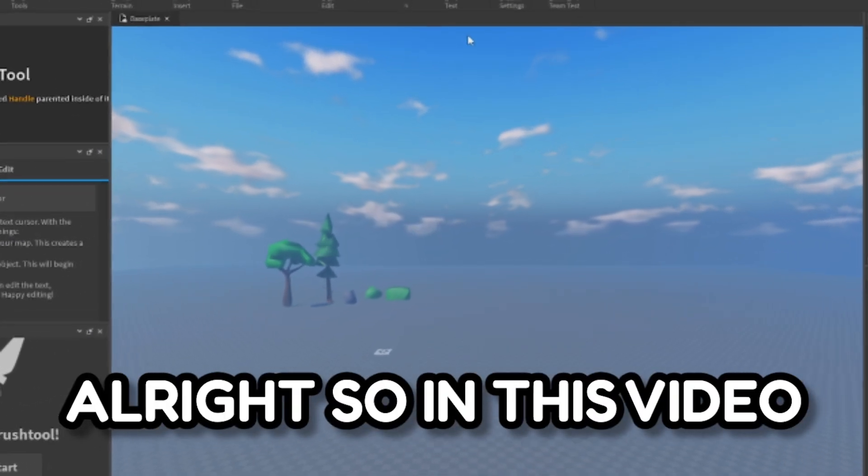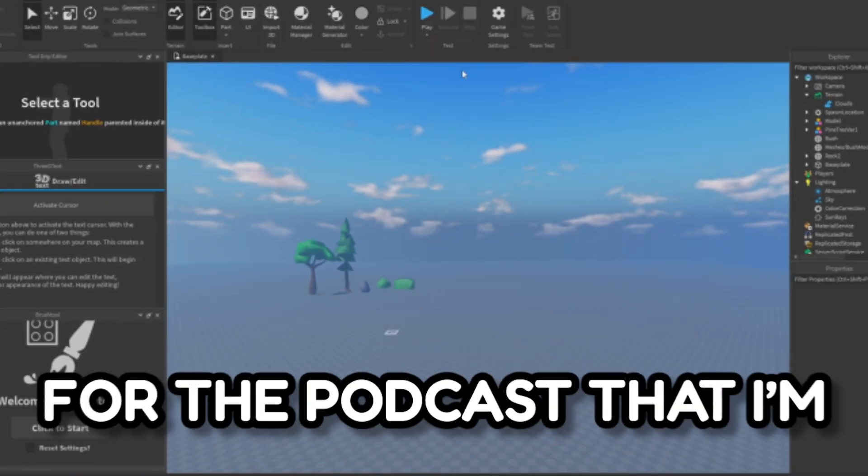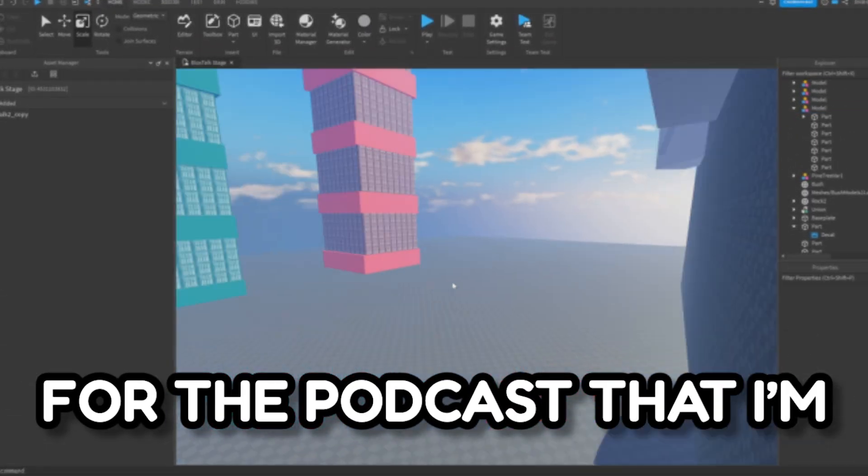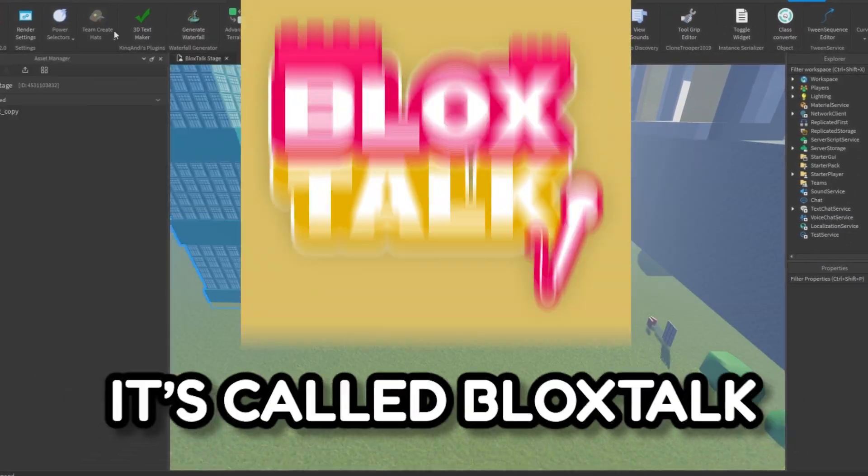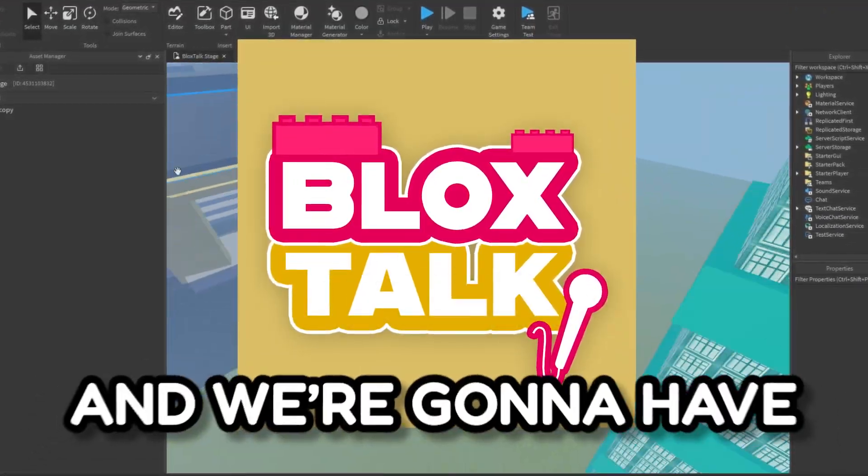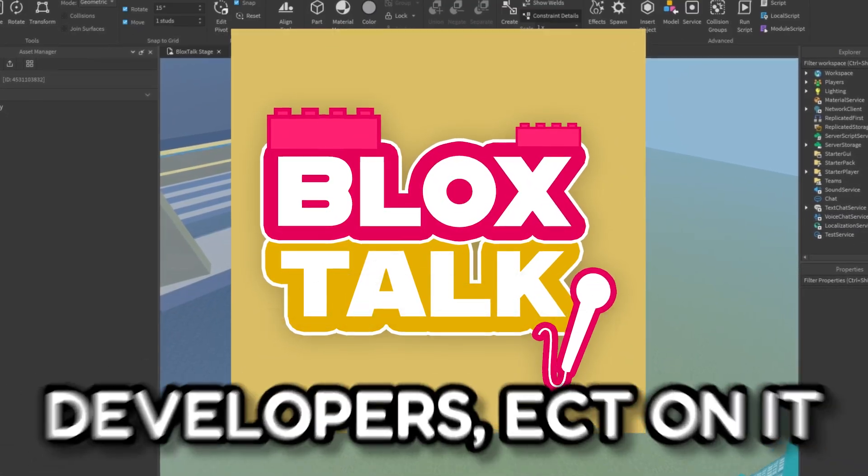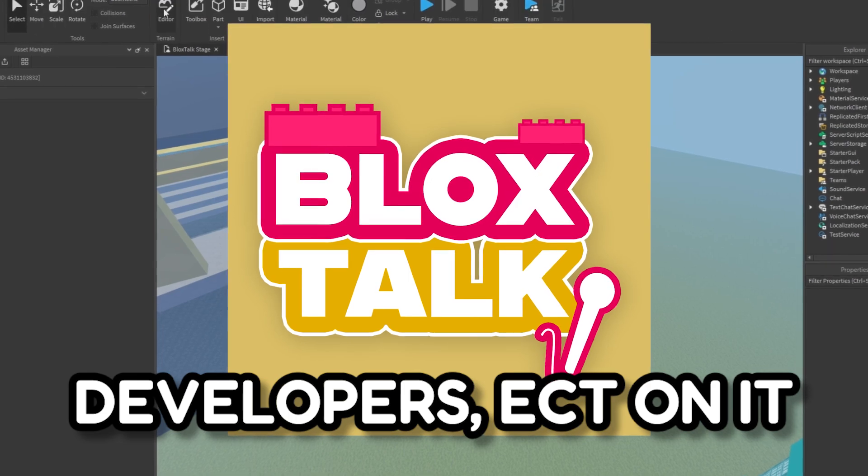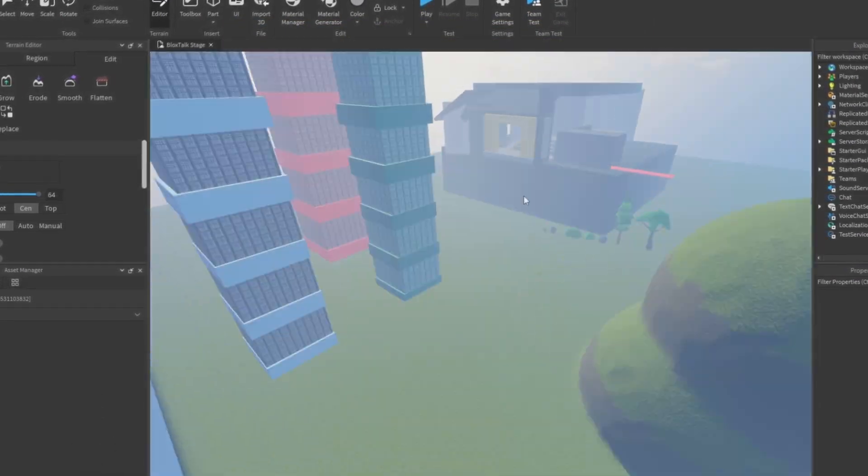In this video we're going to build a map for the podcast that I'm starting called Blocks Talk. We're going to have all kinds of different YouTubers, developers, etc. on it and we need a podcast area to do it, so let's go ahead and start building this.